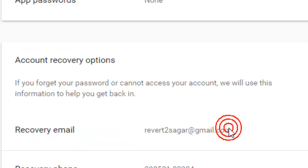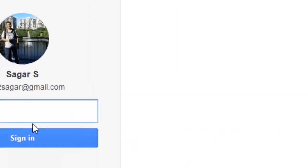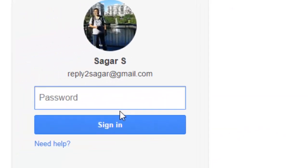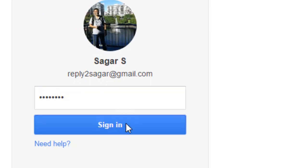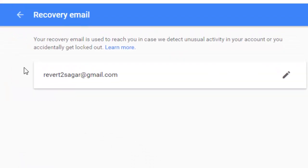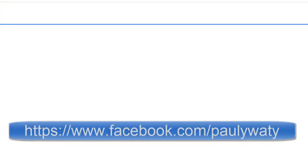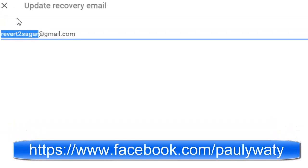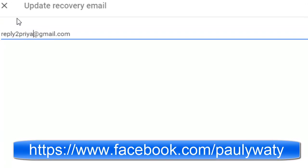You will then be able to set a new email address. Here you can see there is an existing email address, but I want to change it and will be using a different one from this.